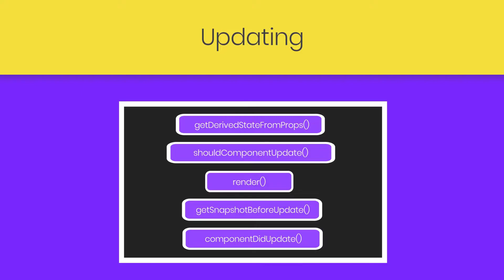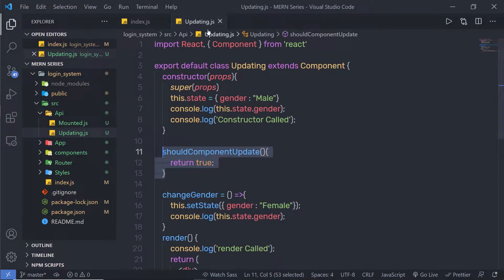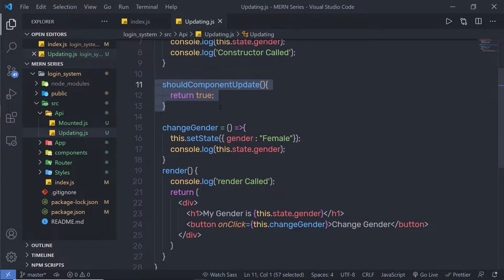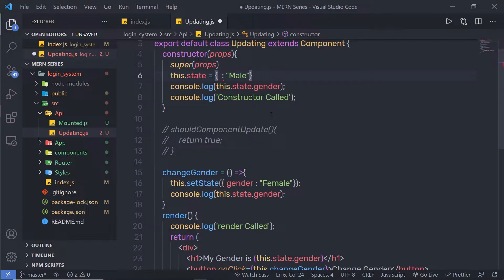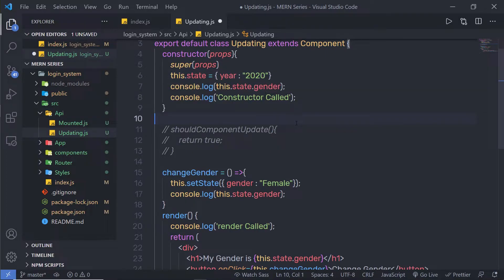Let me create a simple example to understand how this method works in a React component. I am going to add this method inside my updating.js component. I am going to change gender to year, so I'll specify year here with the value 2020 as the previous year.